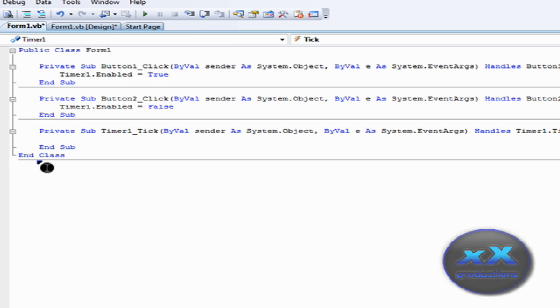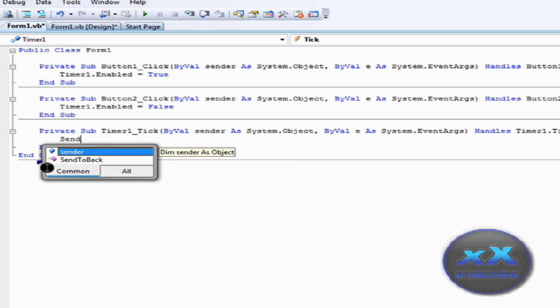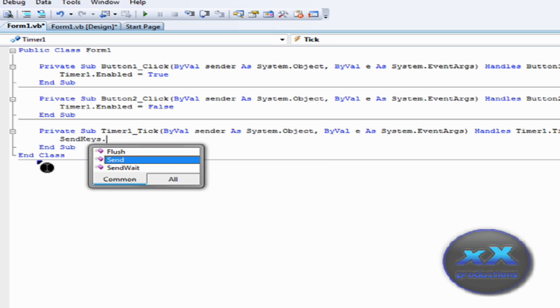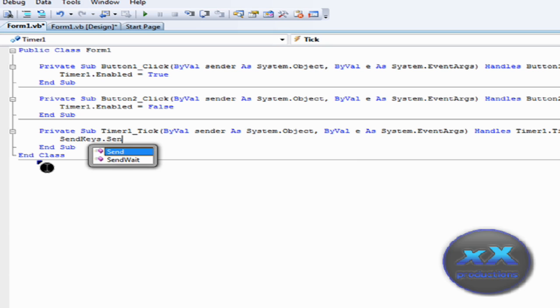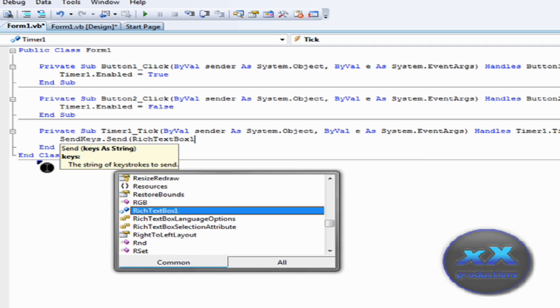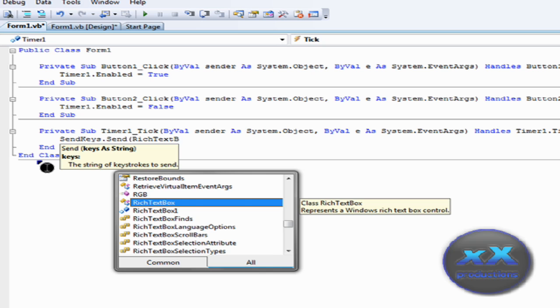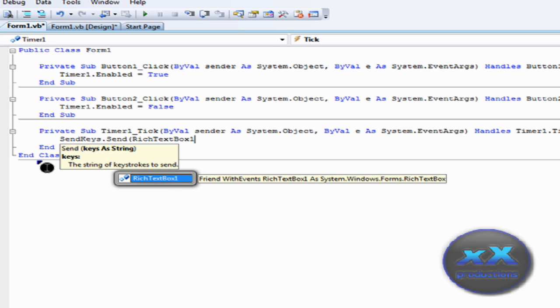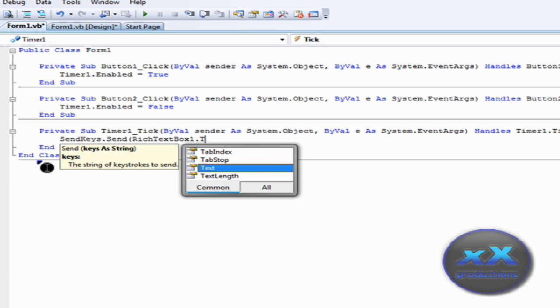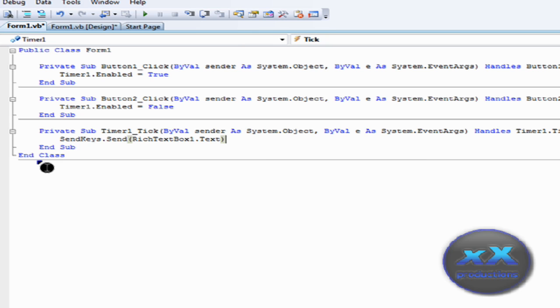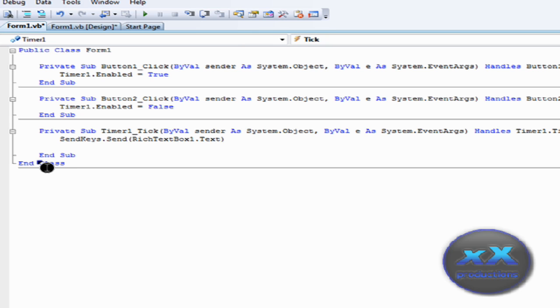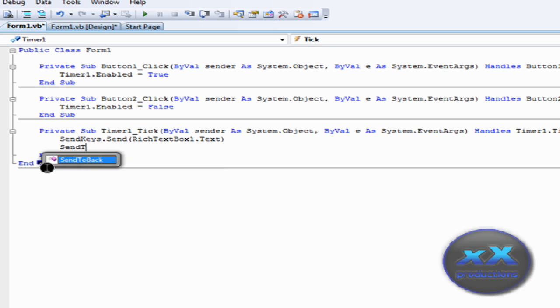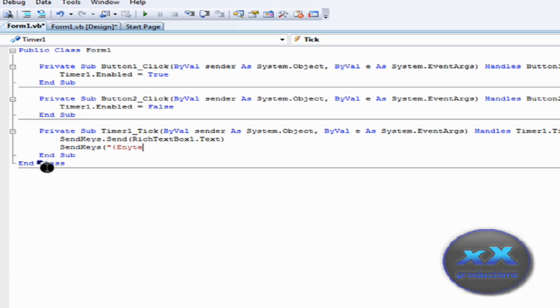Send. Send. Dot. Bracket. Rich. Text. I mean. Rich text box. Yeah. One. Dot. Text. Bracket. Then click enter. And then send. Keys. Bracket. Speech marks. And then this bracket there. And then type in enter. And then do it in reverse. There you go.